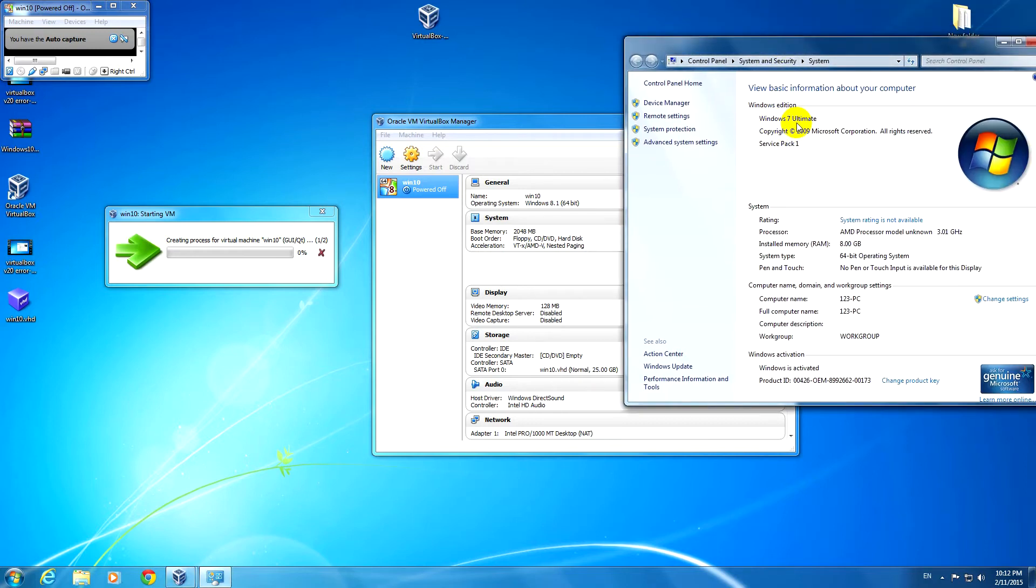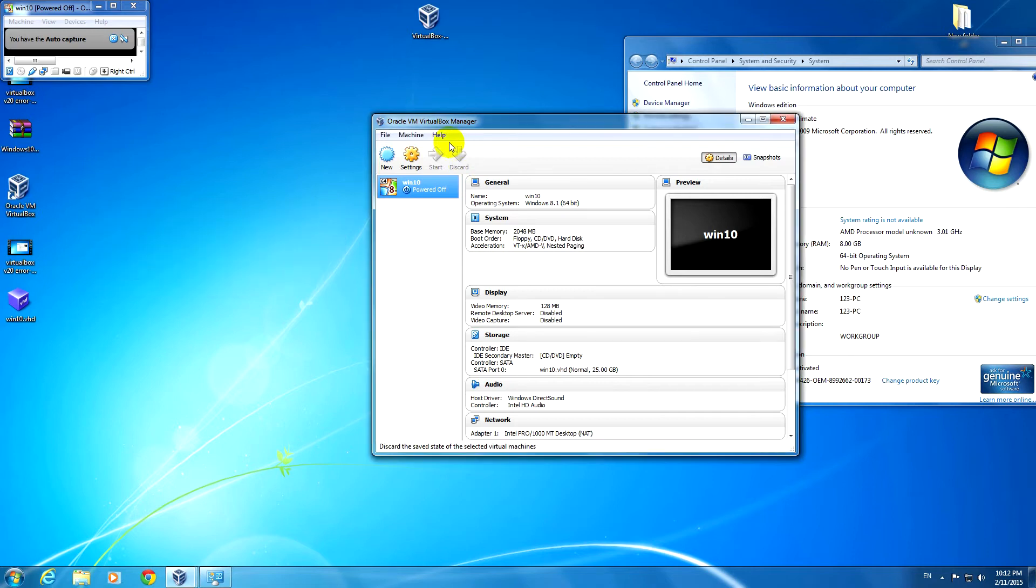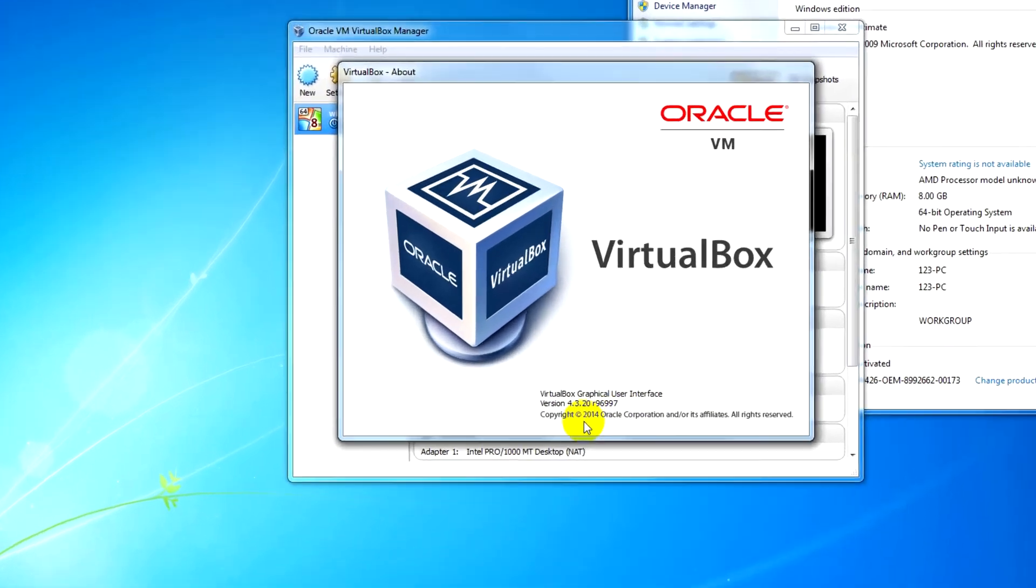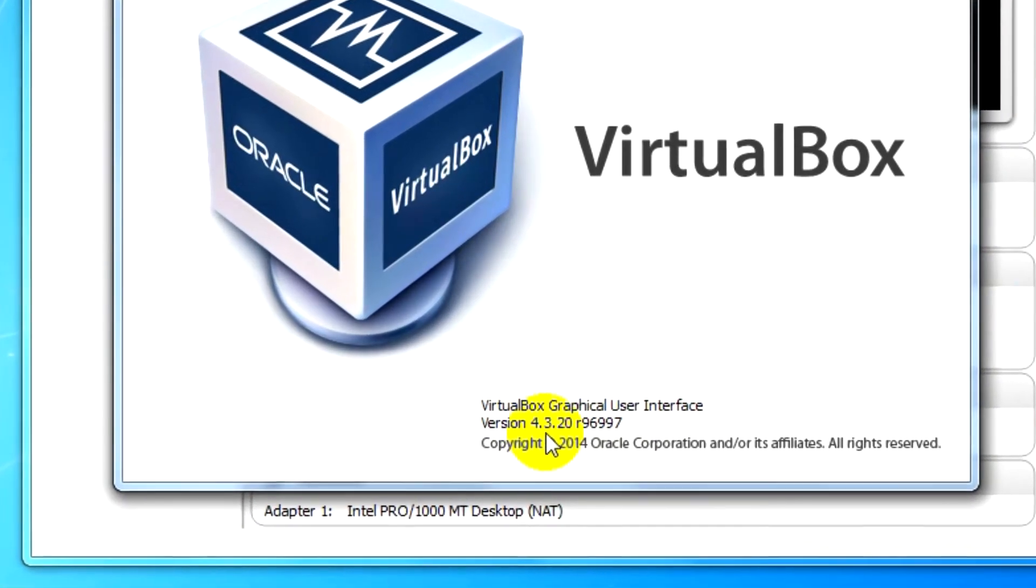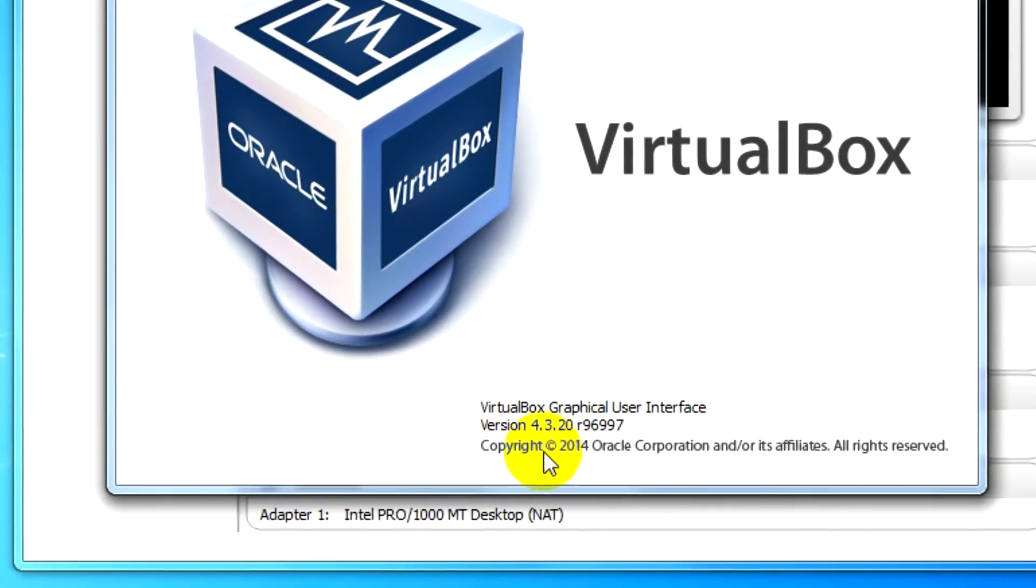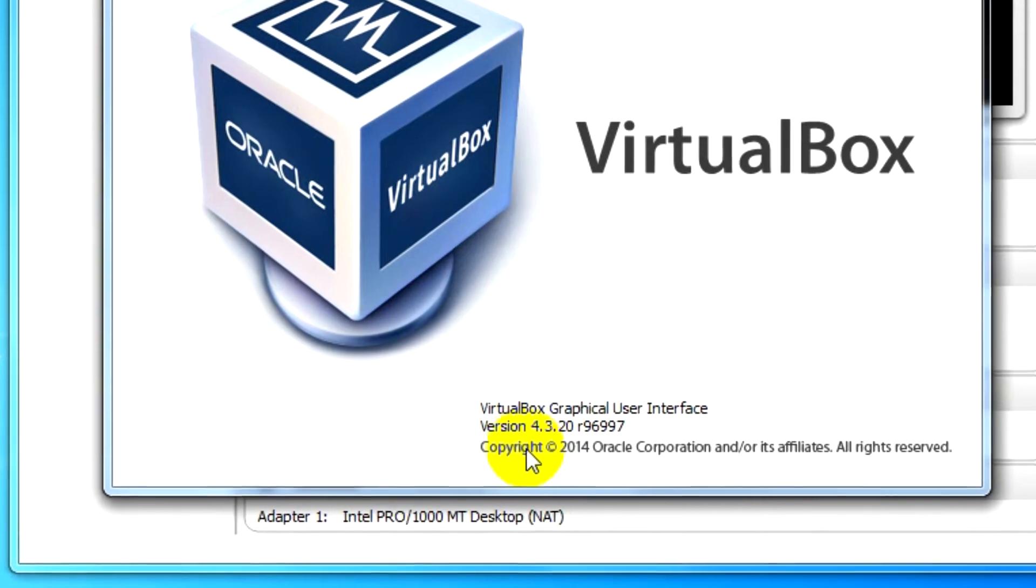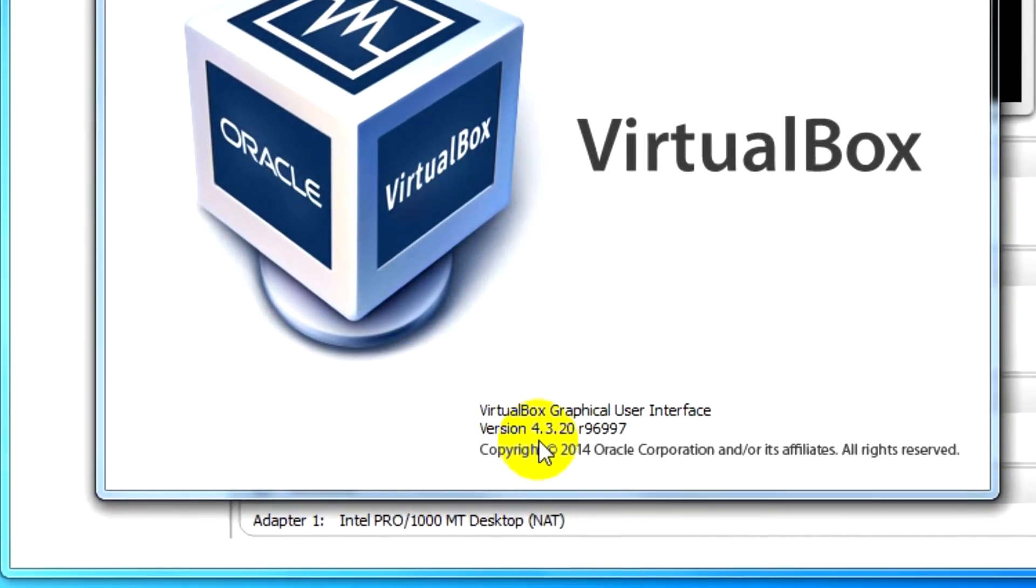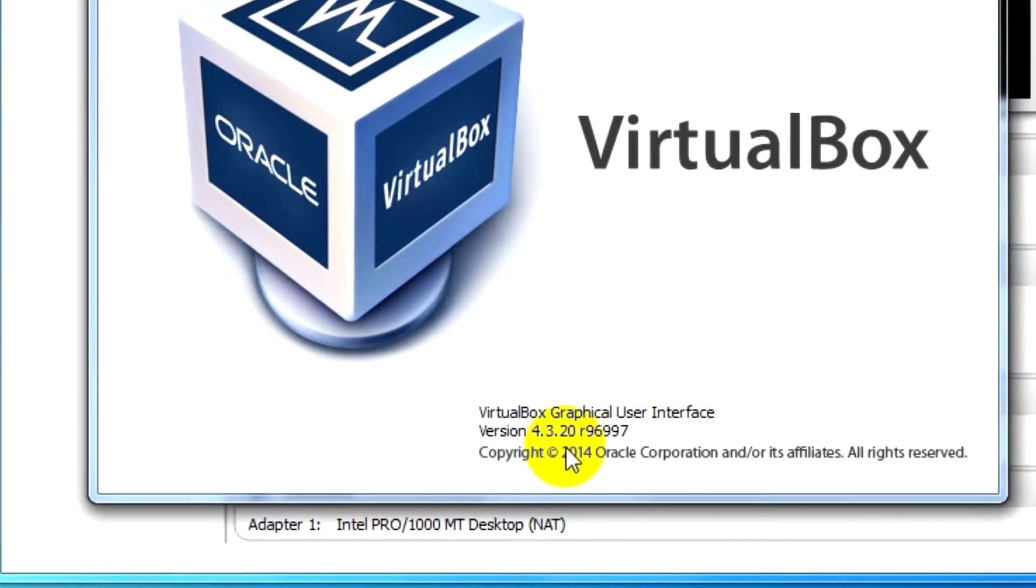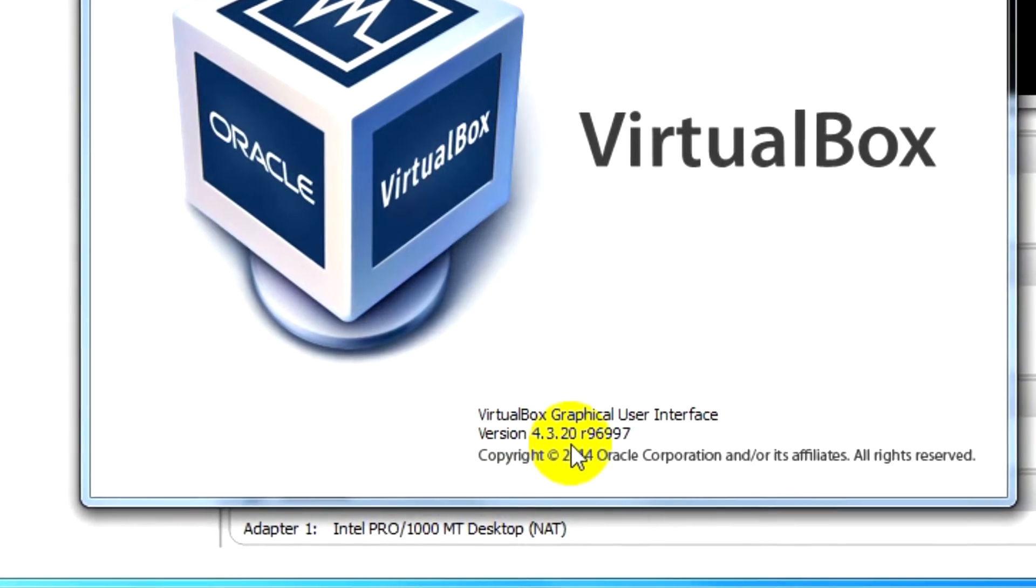This error message appears under Windows 7 but it does not appear under Windows 8.1. This VirtualBox version is 4.3.20. On Windows 7, at least on this computer, 4.3.10 worked just fine.